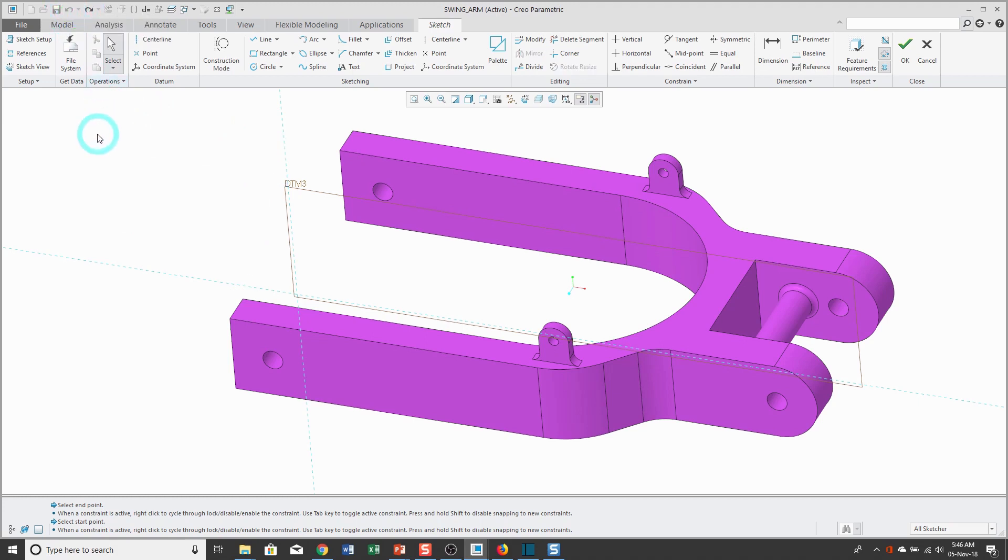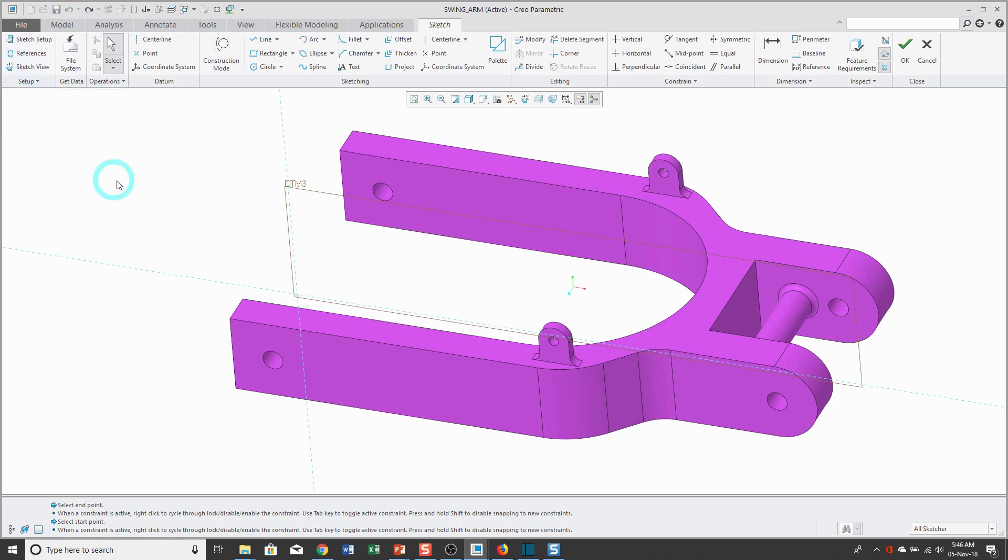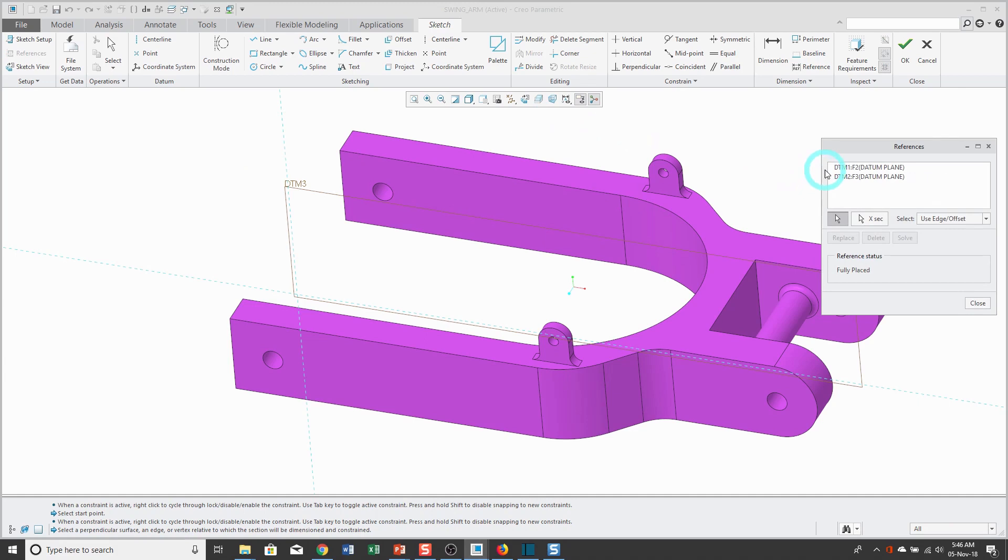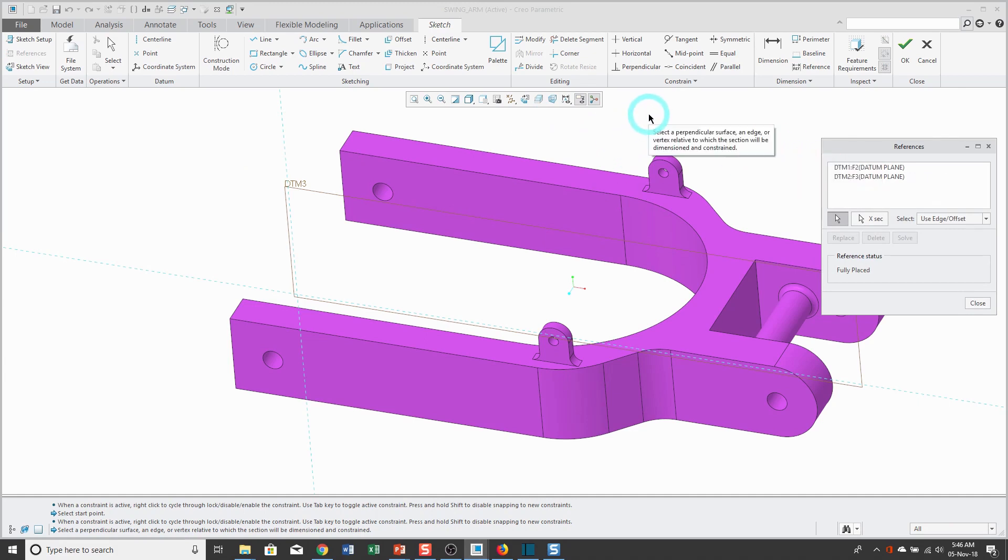Let me get rid of that geometry. If you want to access your sketch references, there is a References button on the dashboard, or you can right mouse click and hold and from the pop-up menu, choose References. And here I see that Creo Parametric has suggested some datum planes for me to use as my sketch references.